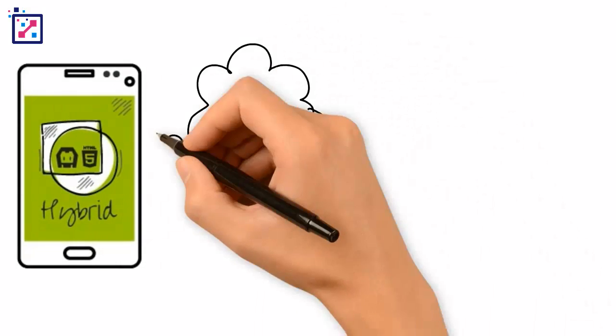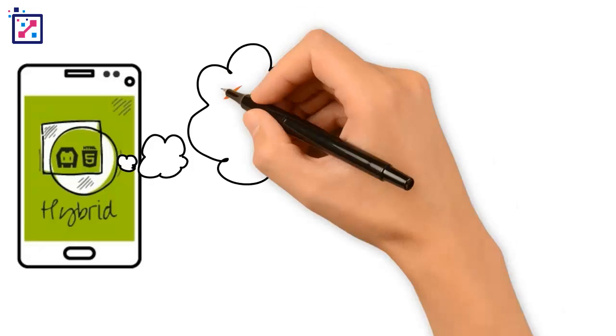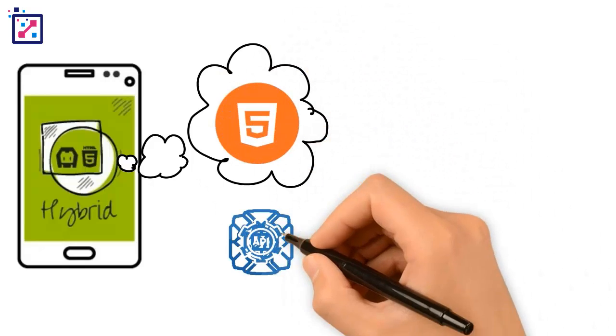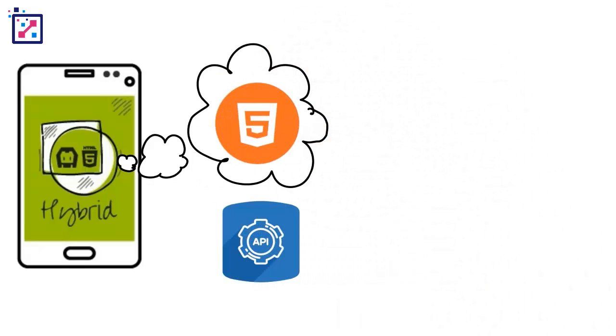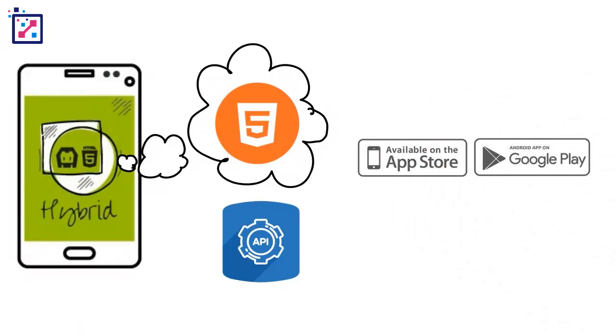What is a hybrid app? It's a native layer with embedded HTML, basic access to the native APIs, it is available on the app stores, and the web portions of it can be updated server side.